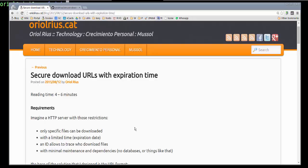Hi, in this clip I'm going to describe how the solution works to solve secure download URLs with expiration time.